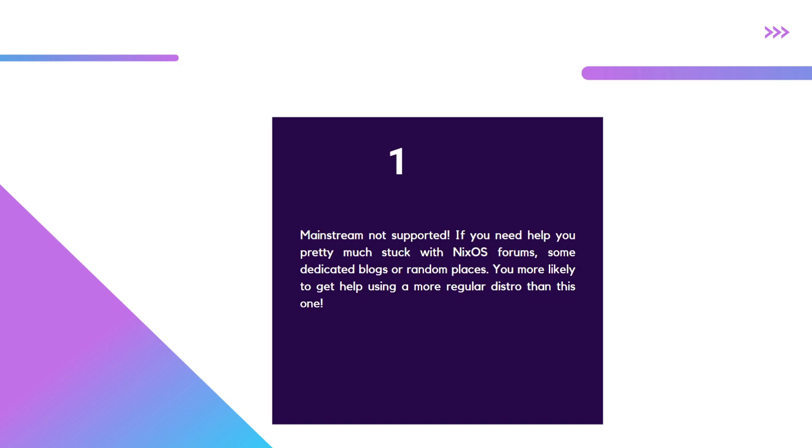Number one, mainstream is not supported. It's kind of similar to the documentation point. But what I mean is, you're a new user, you need help. If you're using Debian or Arch,